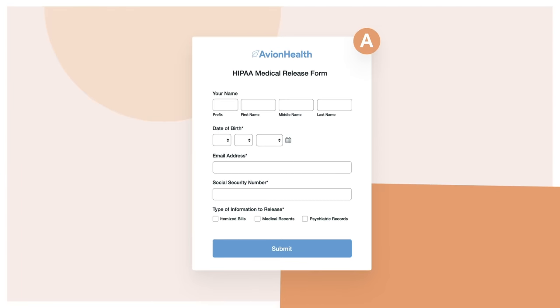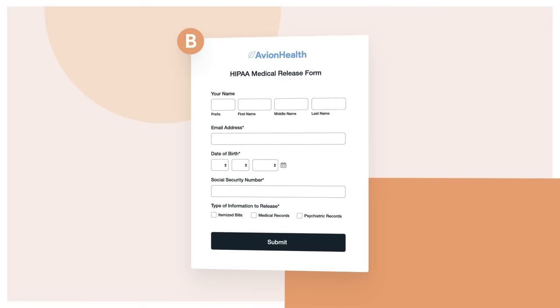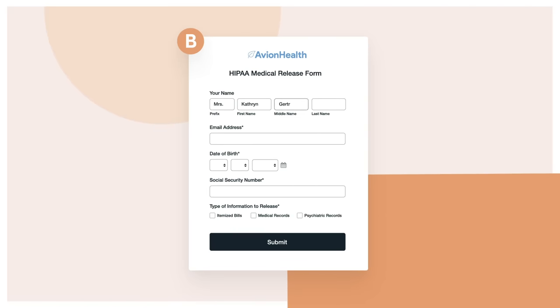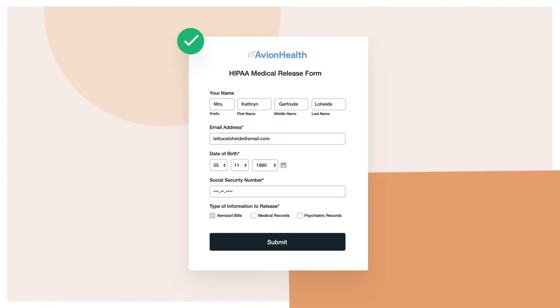And with easy-to-use conversion tools like A-B testing to help improve your forms, you can ensure you're getting the highest conversion rates possible.